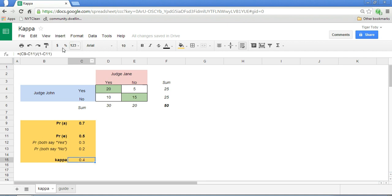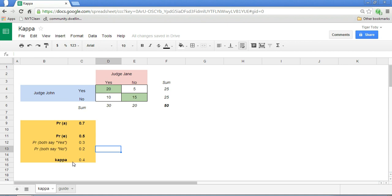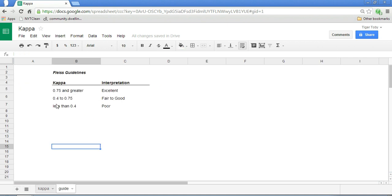Kappa is set up as the probability of actual agreement minus probability of expectation, divided by 1 minus the probability of expectation, or chance. How do we interpret this 0.4? If kappa is 0, that means the agreement is completely by chance, and if kappa is 1, then the actual agreement is perfectly accurate. Within this range, what does 0.4 mean? There is a guide we can use: generally, if kappa is less than 0.4, this is considered poor, and as it progressively goes higher, the accuracy of agreement goes up, with 1 being perfect accuracy of actual agreement.